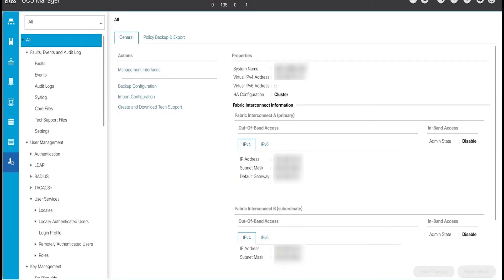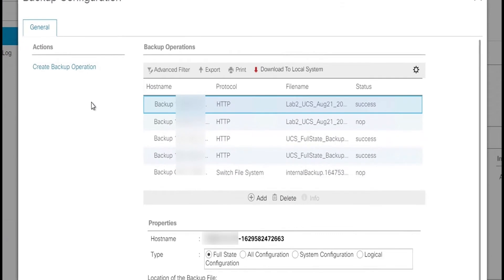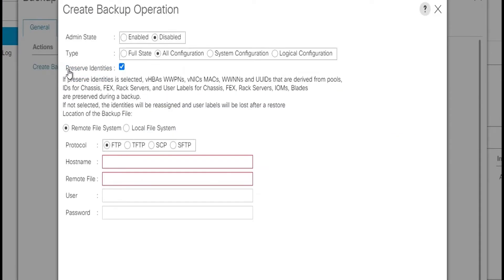Similarly, we will create the all configuration backup. Click on backup configuration, and in the backup configuration dialog box click on create backup operation. In the create backup operation dialog box, we will select admin state as enabled and type as all configuration. All configuration consists of all system and logical configuration settings in a single XML file. System configuration will be an XML file of all system configuration settings which will have user name, roles, and locale.